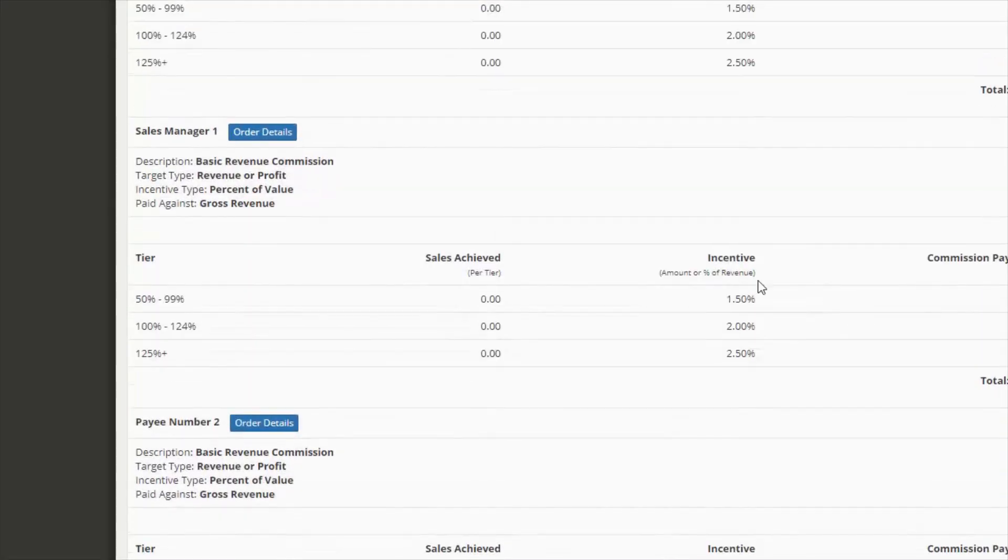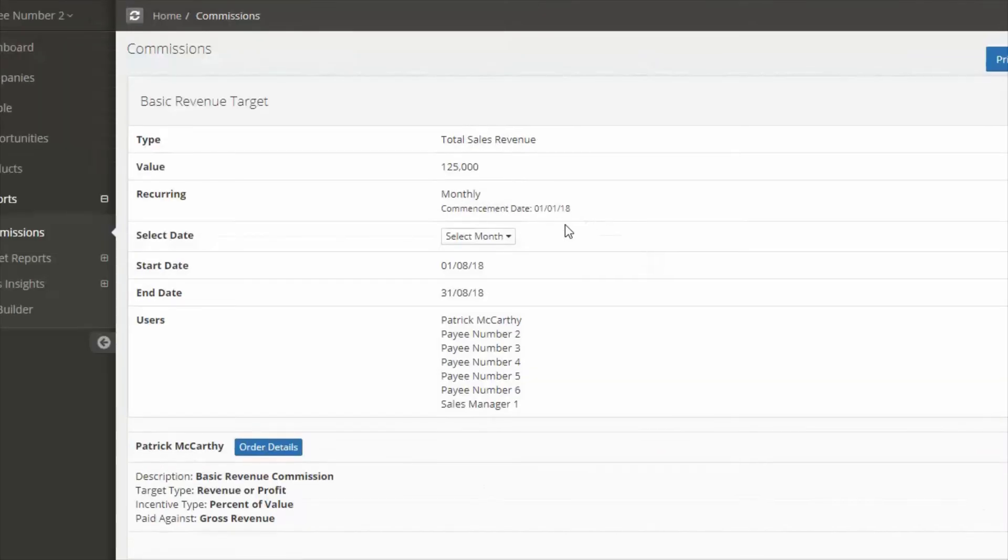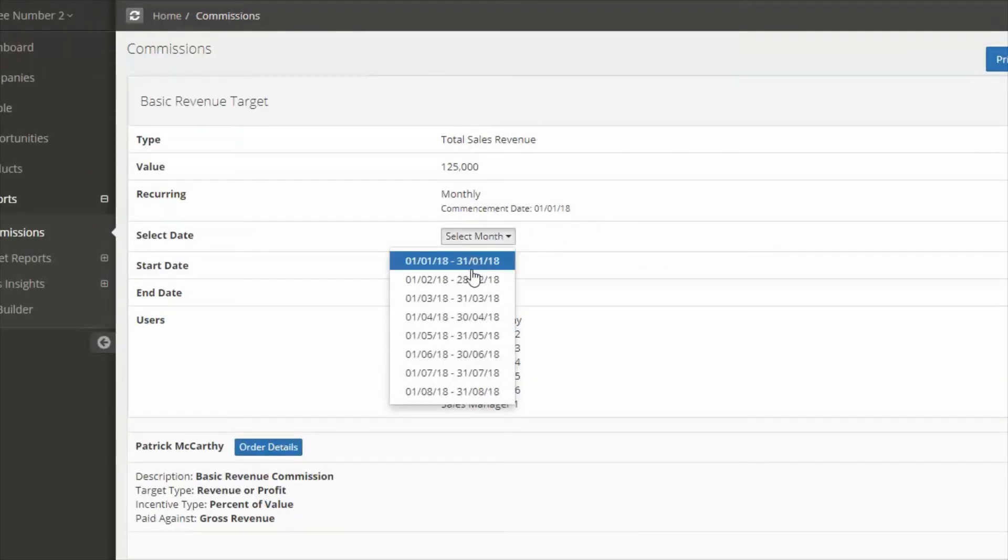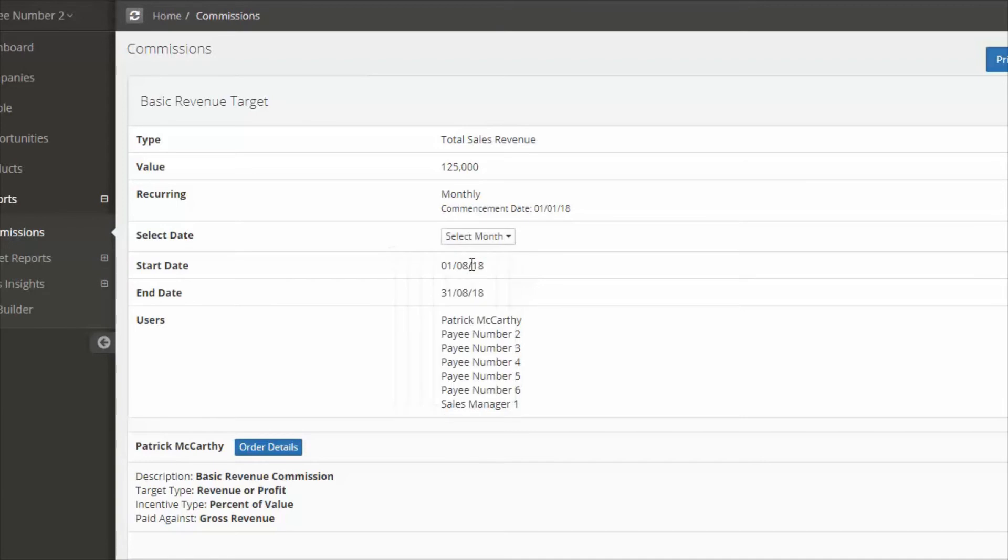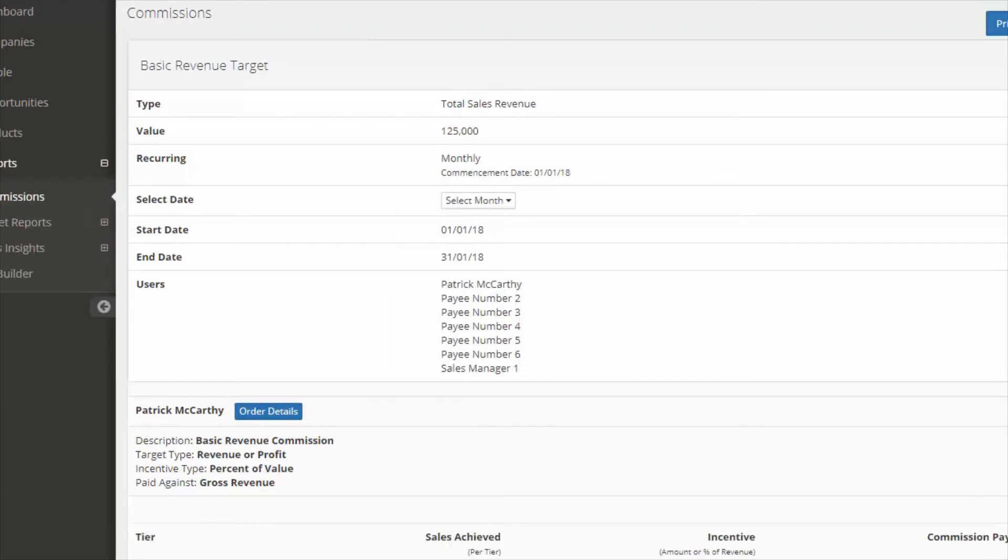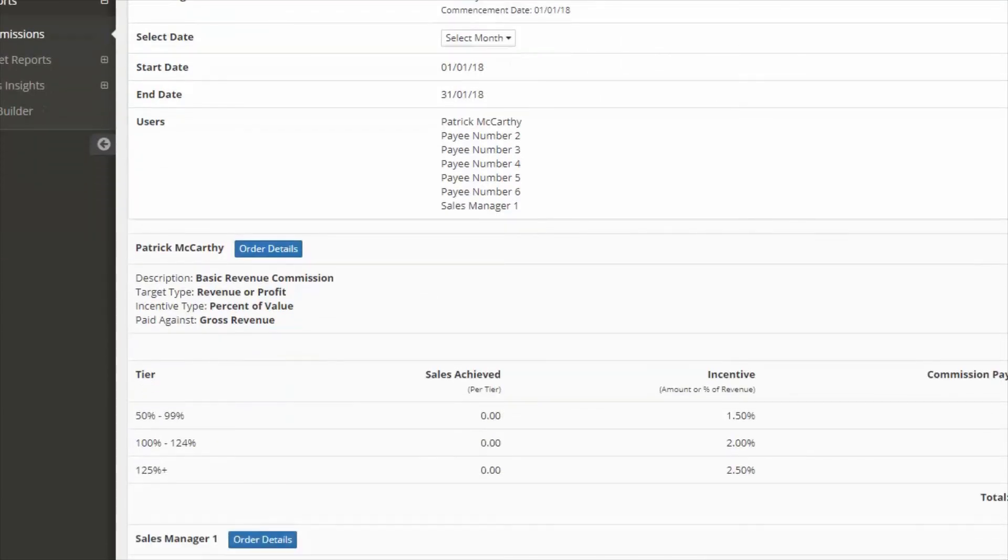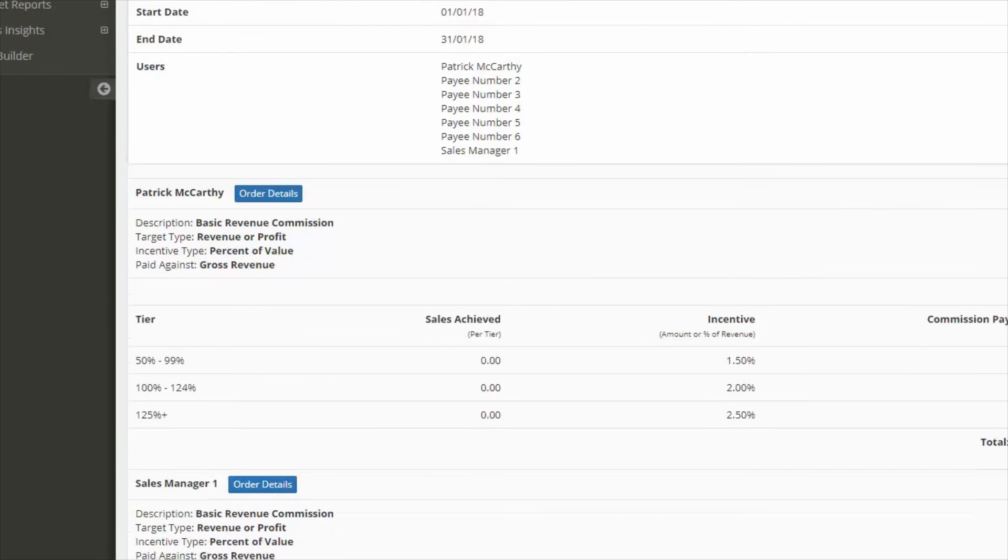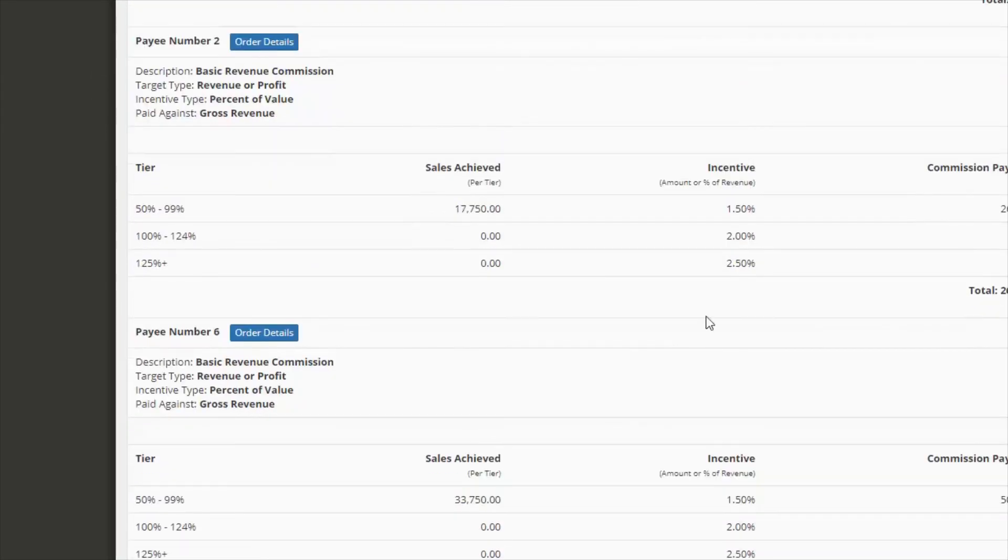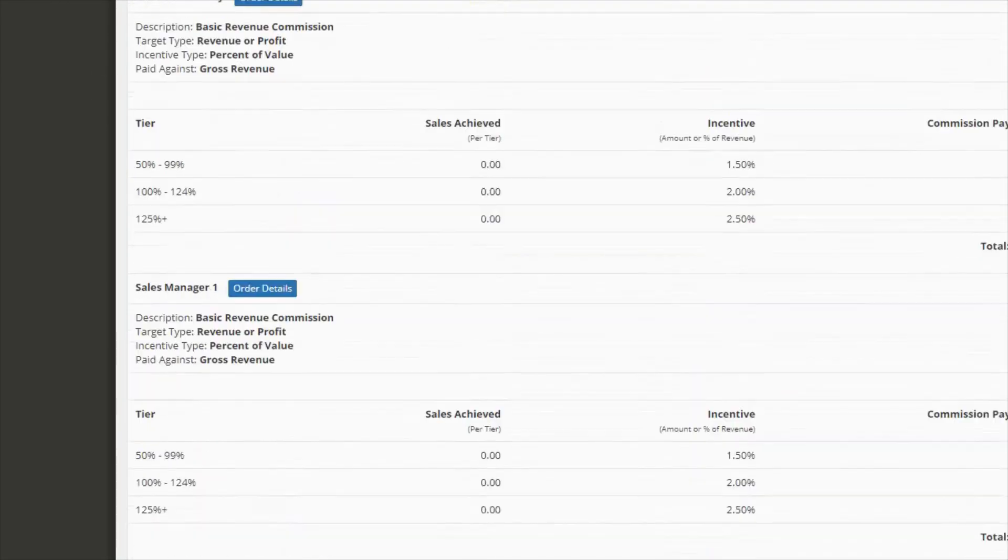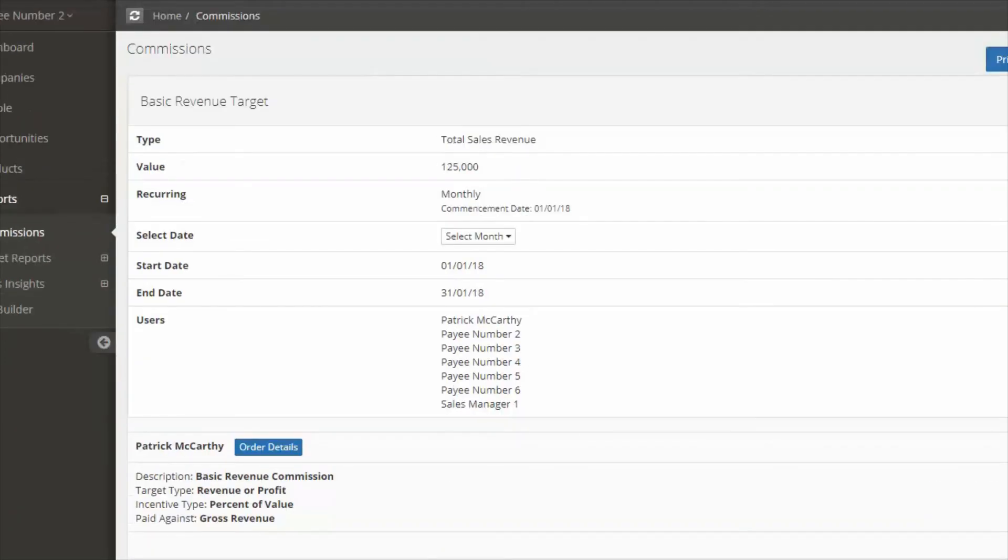Also you can go to the top of the page and you can modify the period that you are looking back. So you can switch over to the first or you can switch over to January and you can have a look at any commission that was due in that time period.